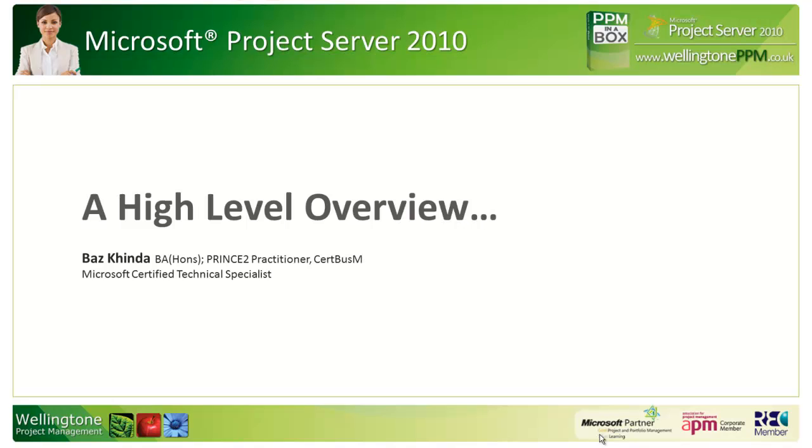Hi, my name is Baz Kinder and I'm from Wellington PPM. We're Microsoft Gold Partners specializing in project and portfolio management, and we've also got a silver competency in learning. Today I'll be providing a high-level overview of Microsoft Project Server 2010.